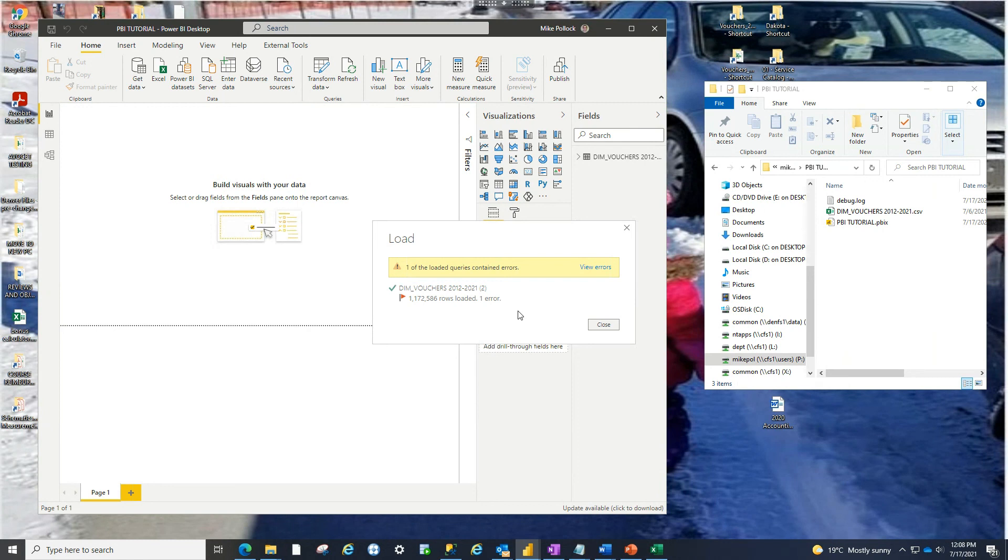So we're going to do that in the next video. But that is basically how you load a data file into Power BI. So yeah, move to the next video and we're ready to zap that error. Thanks.